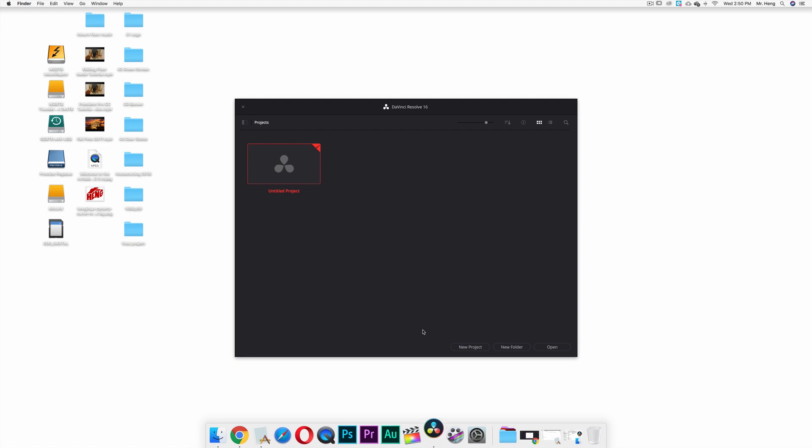And wait for the next tutorial because I'm going to show you how to edit a simple project and export. So we're going to import, edit, export, and then you'll have a video to share with your friends and family.